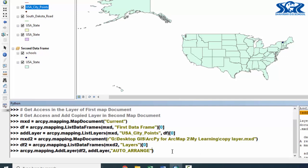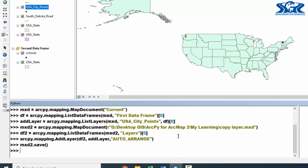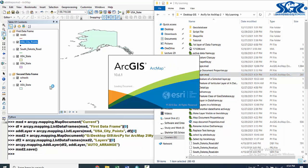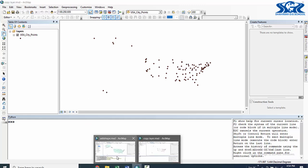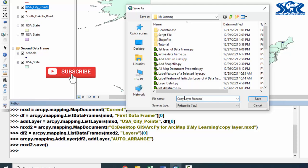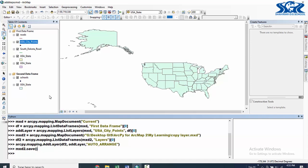After adding the layer, we need to save our second MXT; otherwise it won't work properly. Use the second map document object and call the save function. Now let's check whether we have added the USA City Points in our second map document named 'copy layer'. See this magic — we have added the USA City Points layer inside the 'copy layer' MXT without opening it! Save this script as 'copy layer from MXT to MXT' and play with ArcPy programming in the field of ArcGIS.